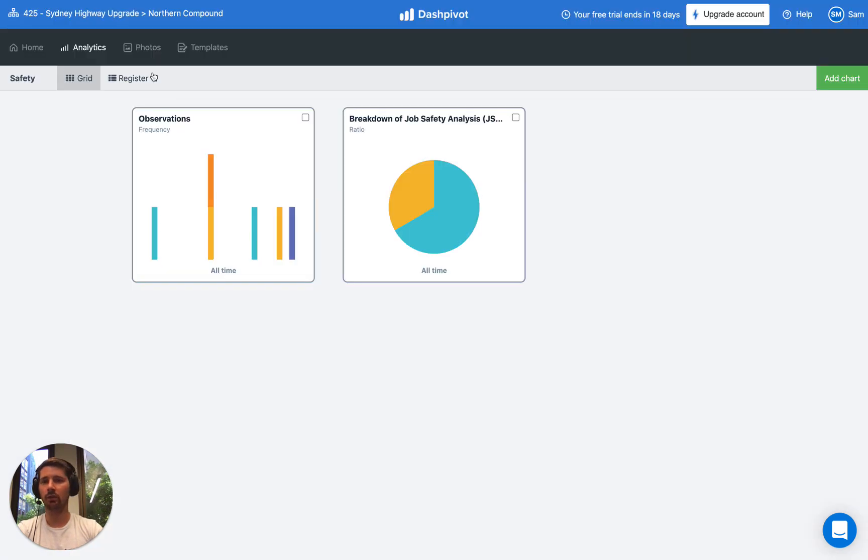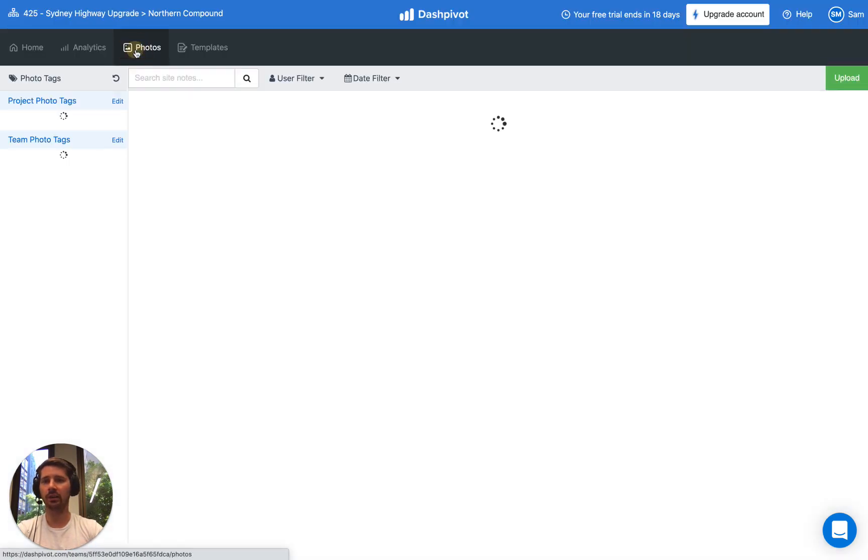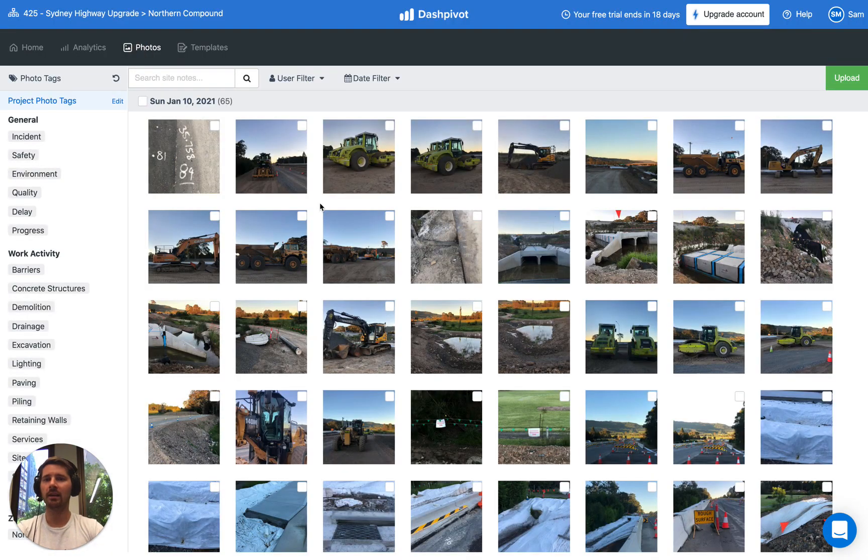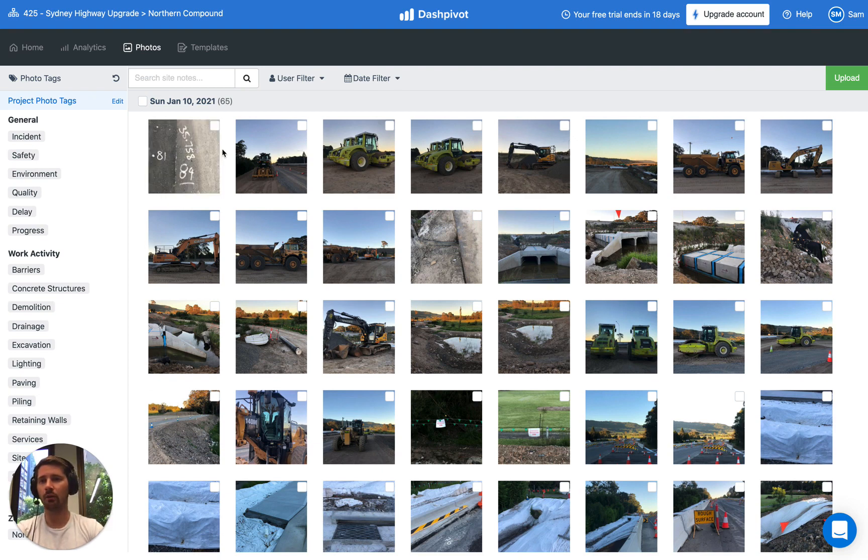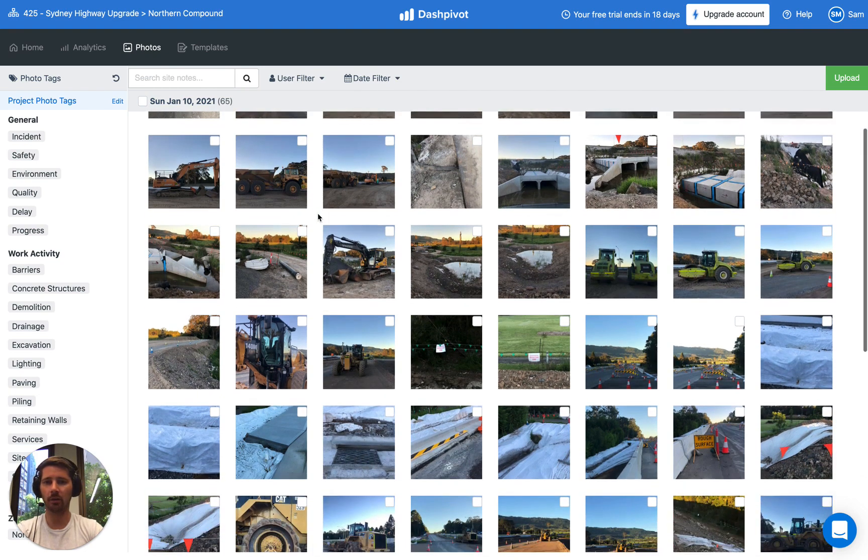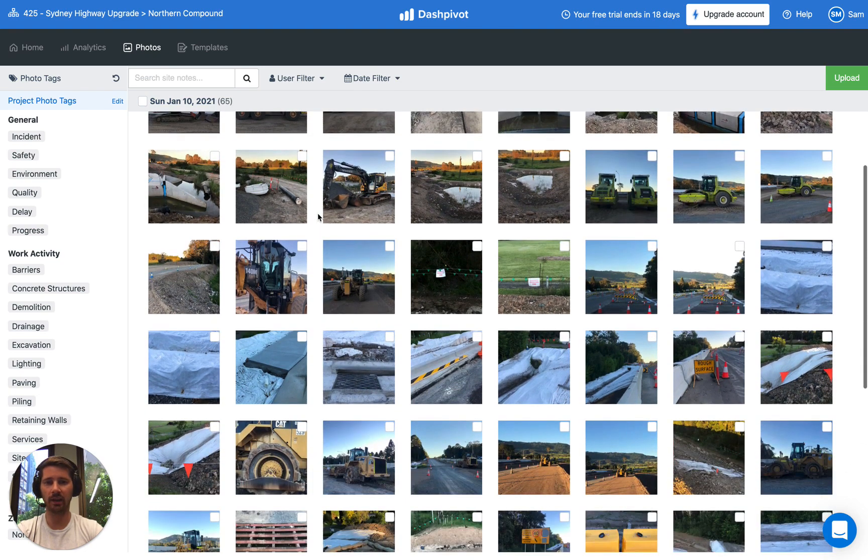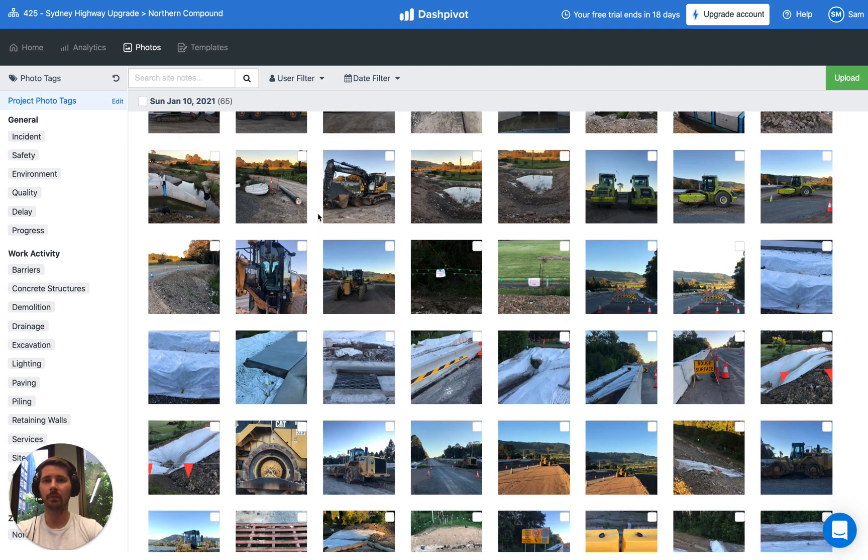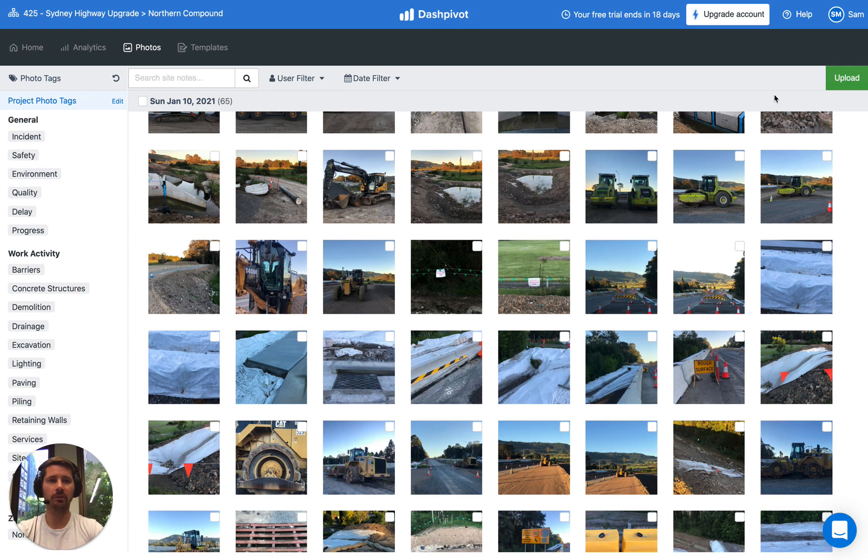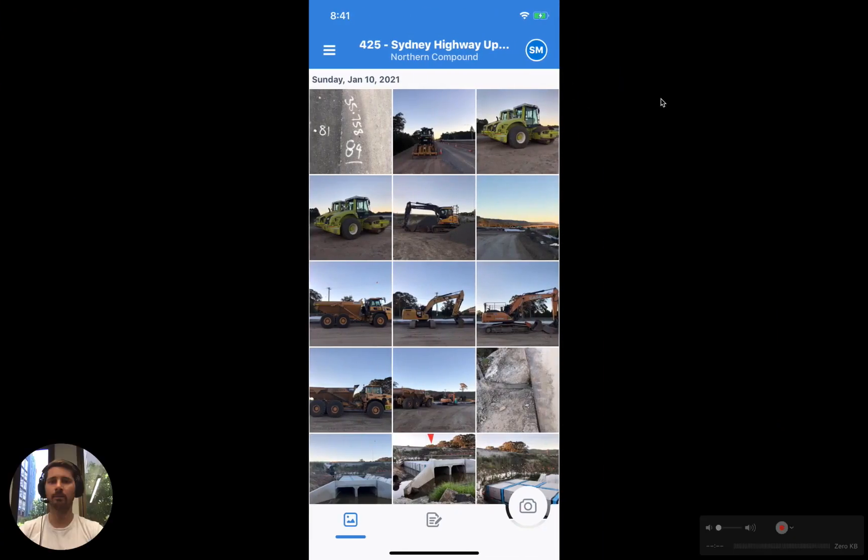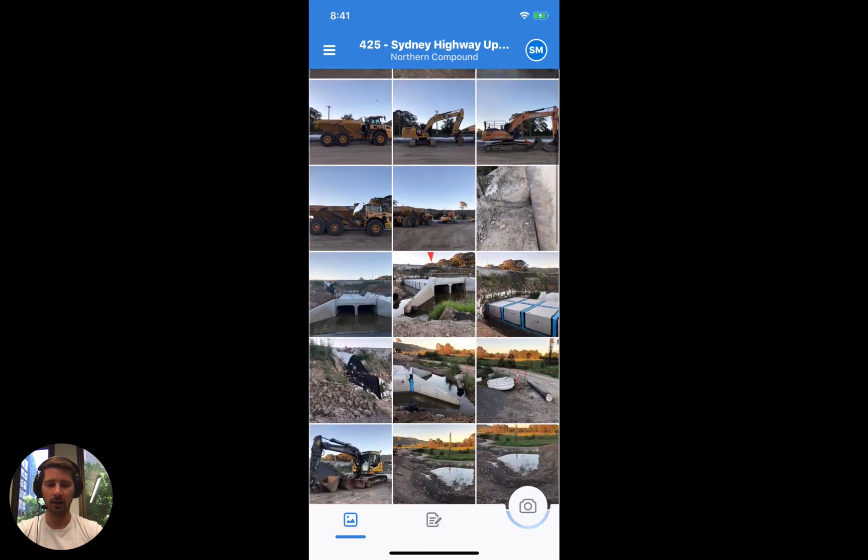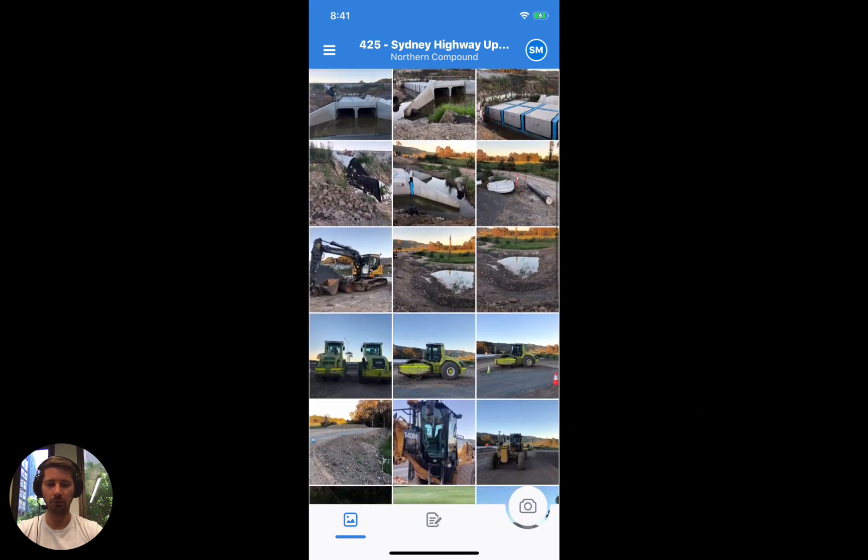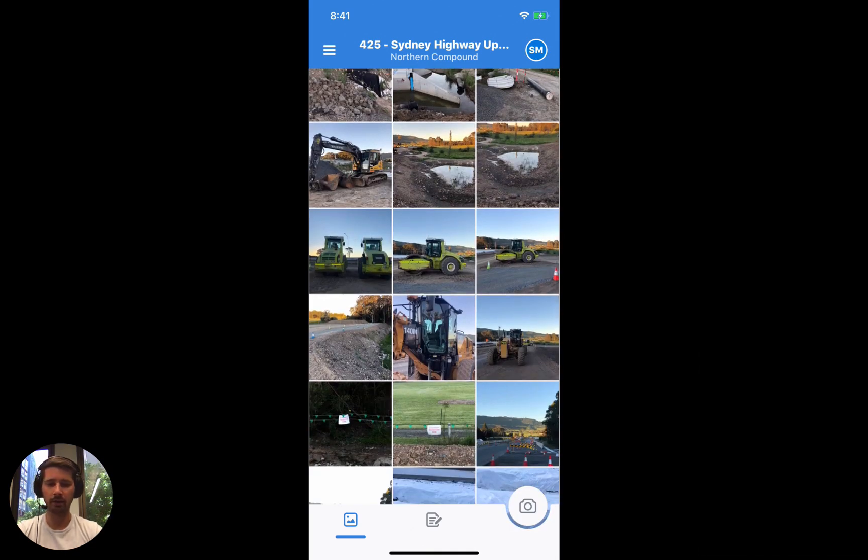You've also got a photo section. Here you can see all of the photos and videos that have been uploaded by the team so far. They're all stored in date order so we've got the most recent ones up the top and as we scroll down we're going back in time. You can upload the photos via the website or by using the Dashpivot app. There's a dedicated photo section in the app where you can take photos and you can also review any of the photos that have been uploaded.